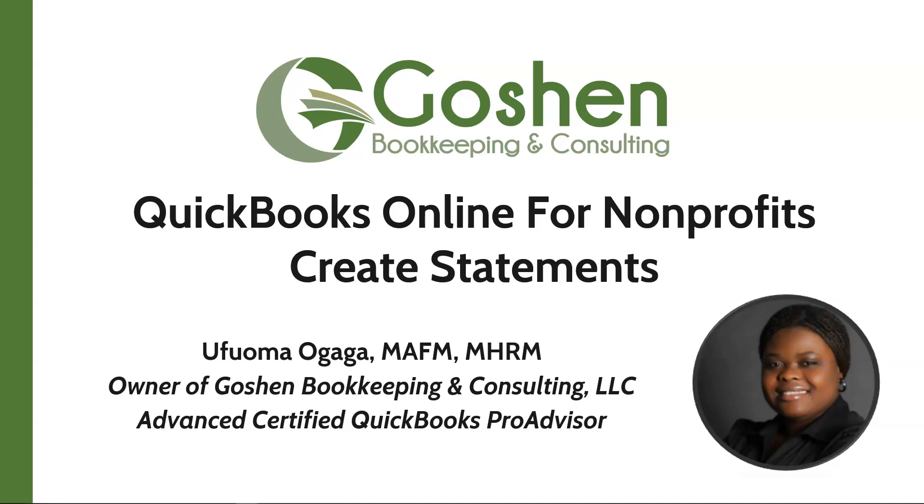Welcome to QuickBooks Online for nonprofits. My name is Ufuoma Ogaga, the owner of Goshen Bookkeeping & Consulting. I am a financial controller and a QuickBooks ProAdvisor helping nonprofits to increase profitability one mission at a time.